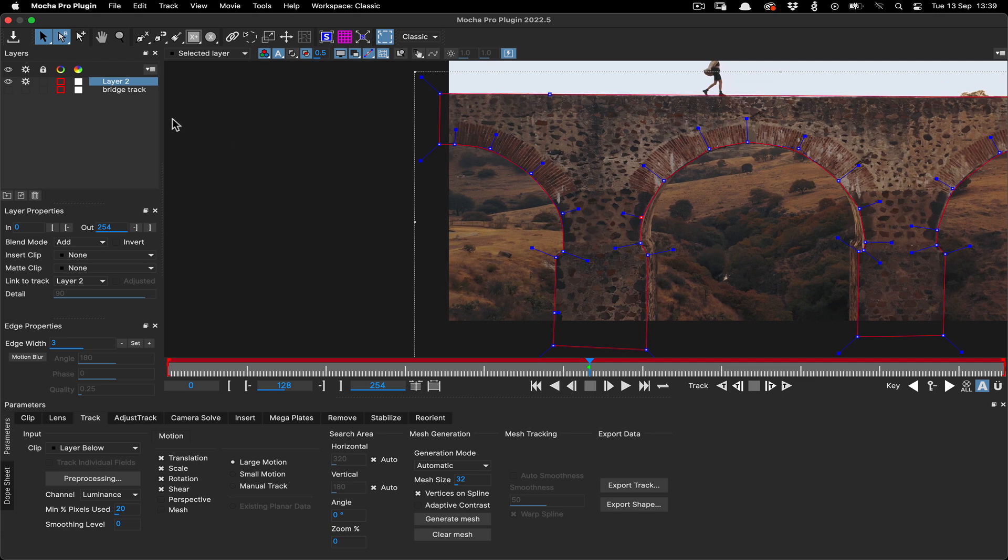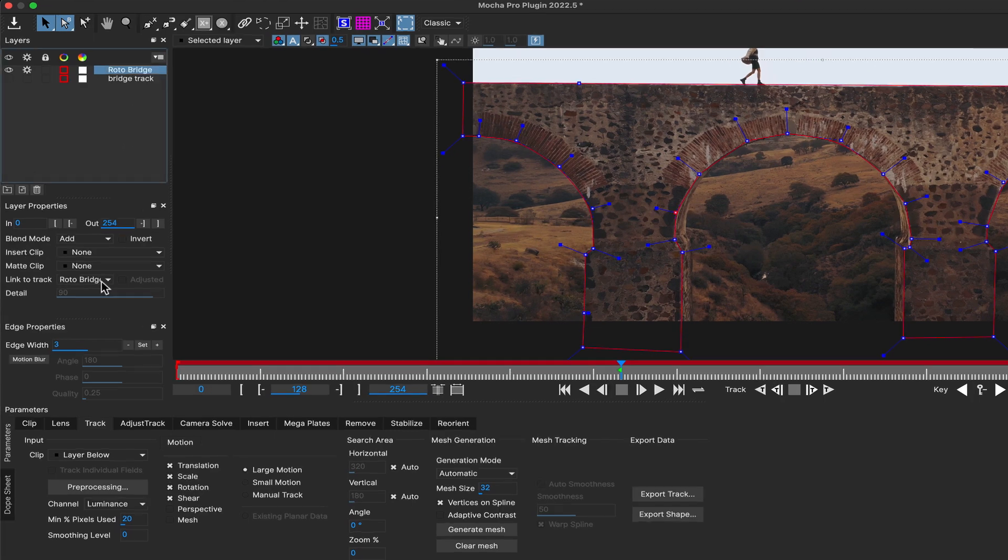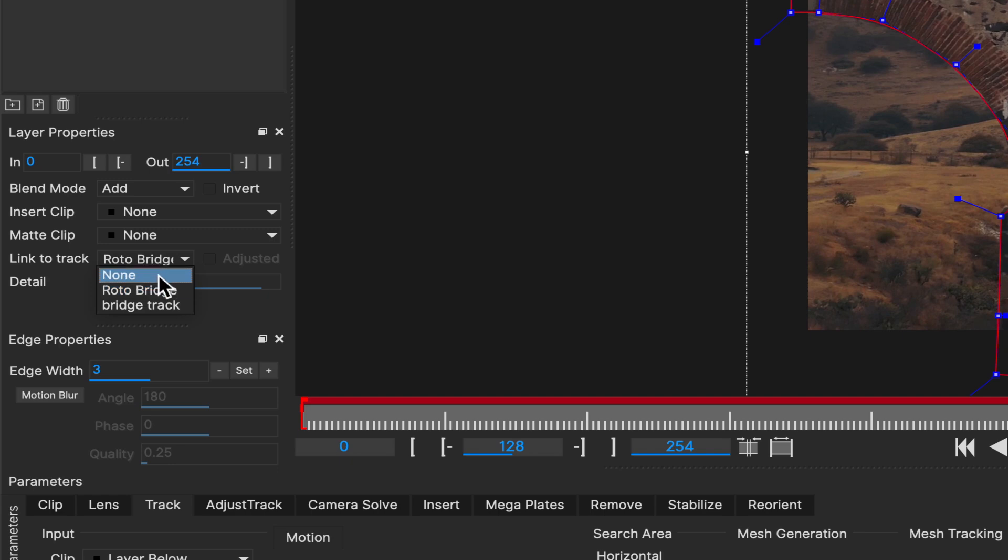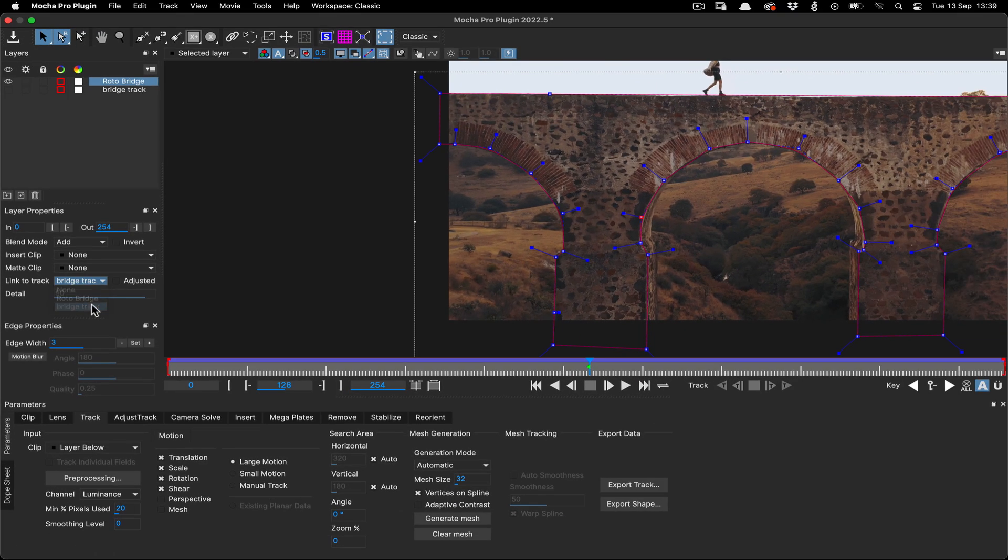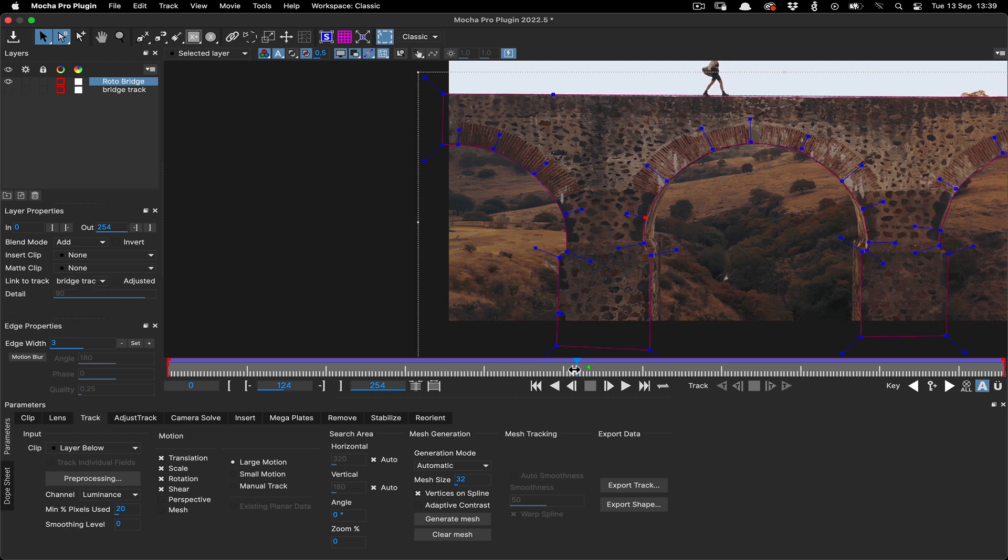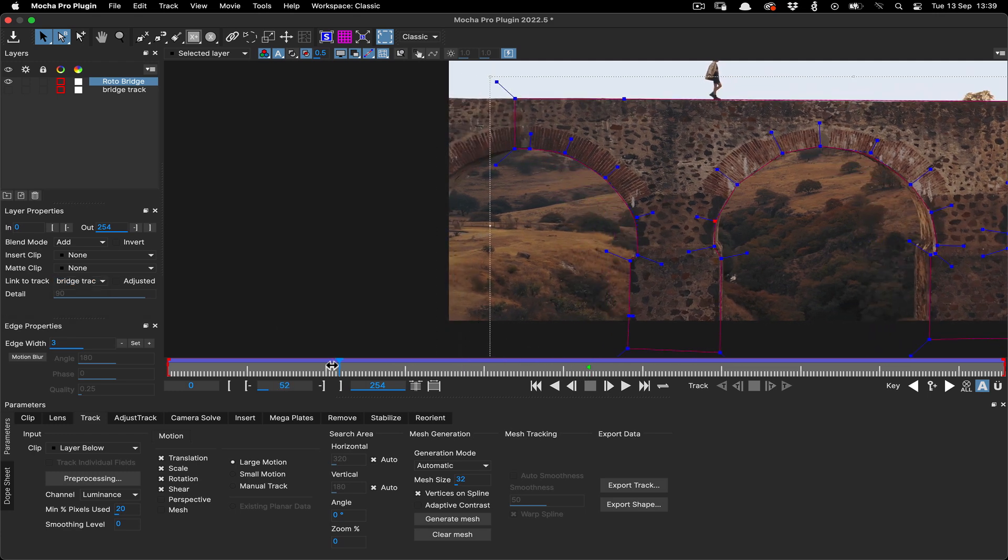Once we've drawn the initial shape, we can once again name our layer to make it clear. In this case, we'll call it roto bridge, because that's what it is. Then we link this new layer to the tracking we did earlier by going down to the link to track in layer properties and choosing the bridge track layer. Now when we scrub the timeline back to the start, you can see the roto layer moving the same way as the track.